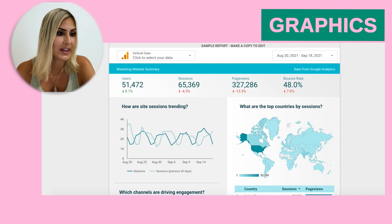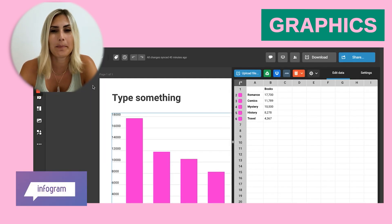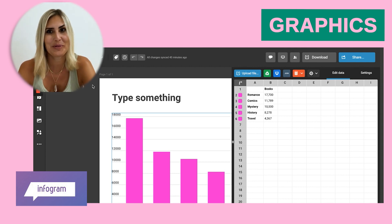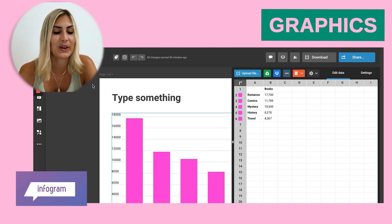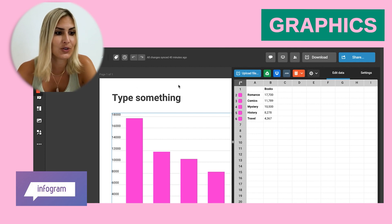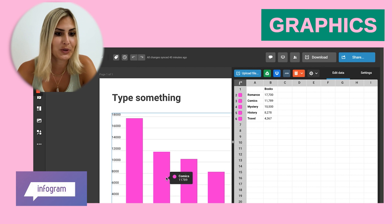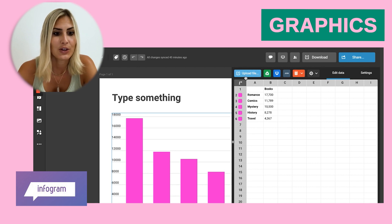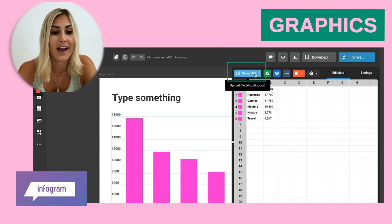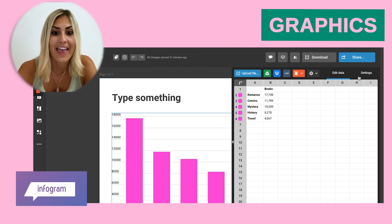Another tool you can use is called Infogram. I quite like it because it's a bit simpler than Google Data Studio. You sign up for a free account and then choose any of the graphics you want to create.